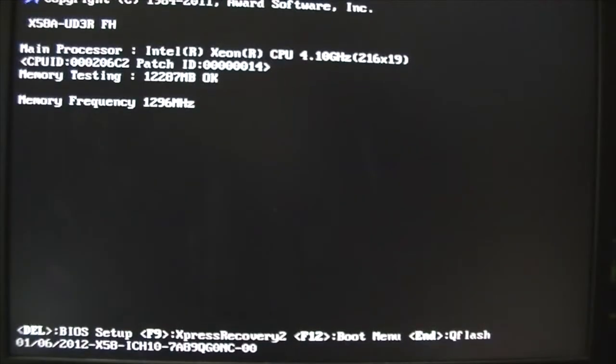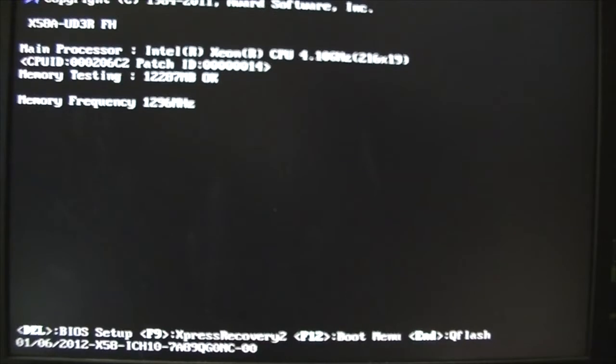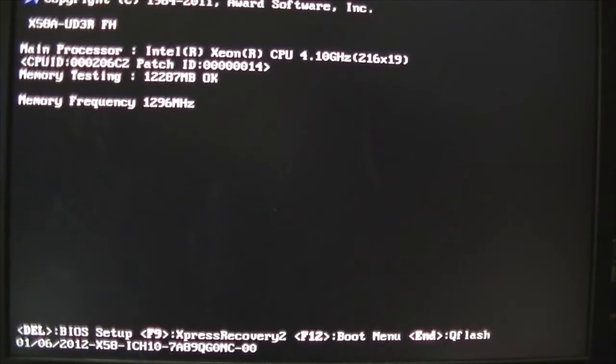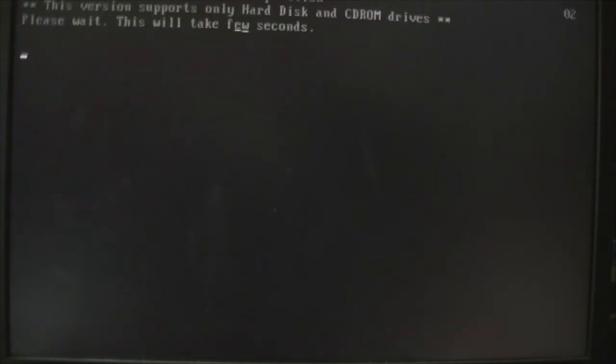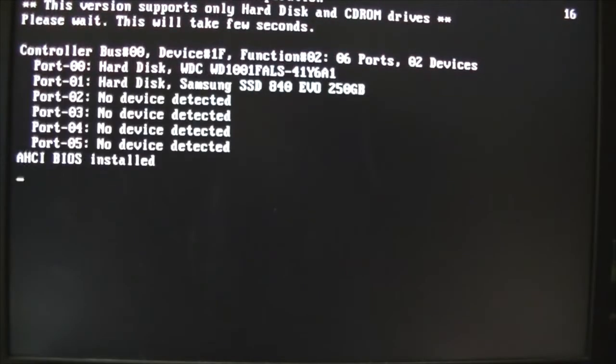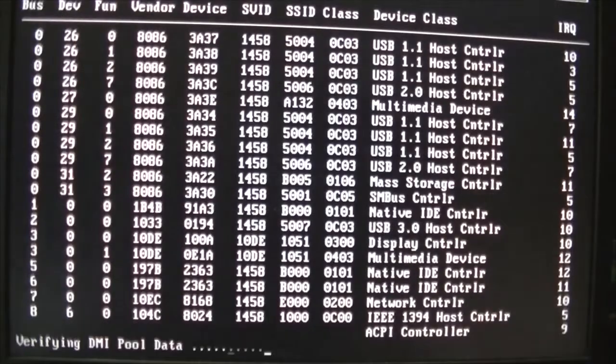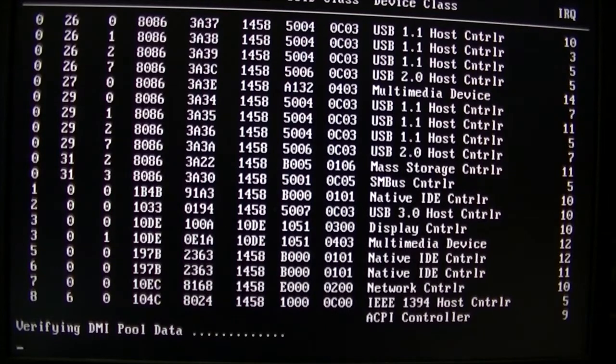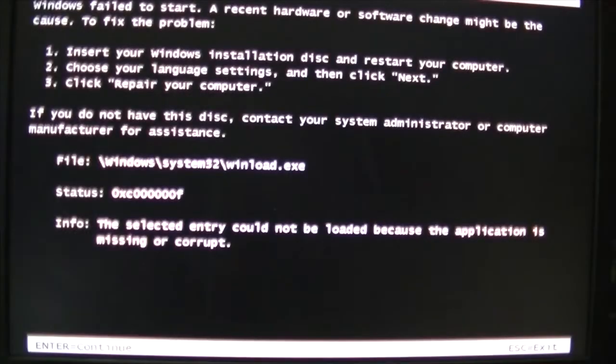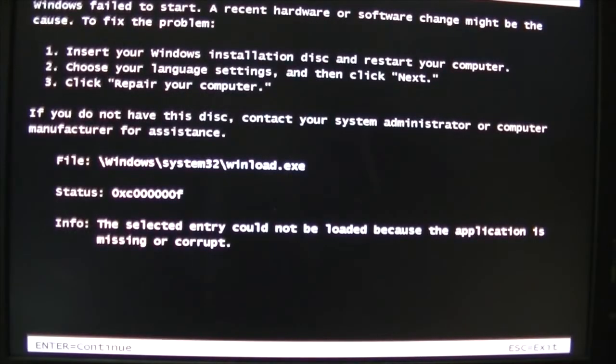Alright, so here we are booted up at 4.1 GHz, which is pretty good for the E5620. And now we just have to make sure our boot device was saved, which I wholly doubt... Boom! There we go. So we'll just restart that and go back into the BIOS and make sure that's set correctly.